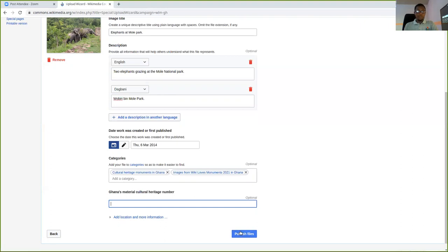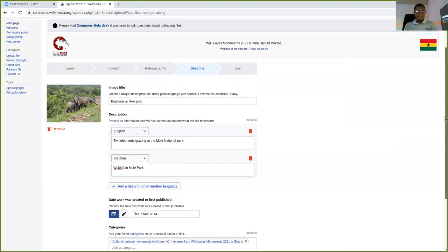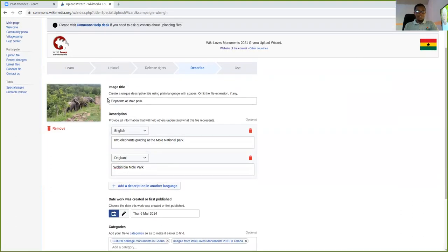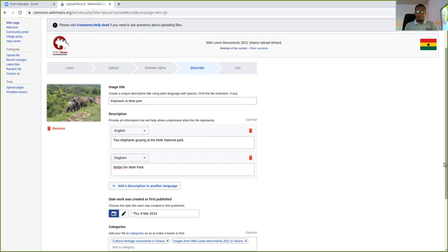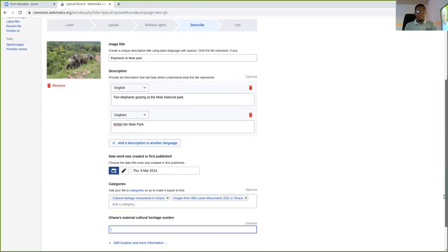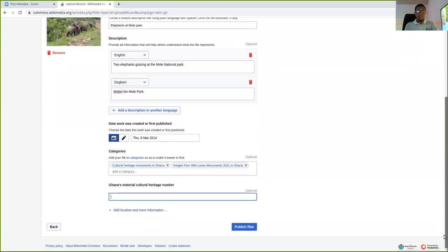So once I'm done, the highlight is the image title should be unique and concise. The description should come in your language as well, English and your language. The file name can be your local name and English if you like. So just make sure it is unique. Once you are done, you just click on publish.